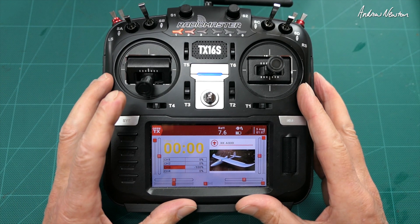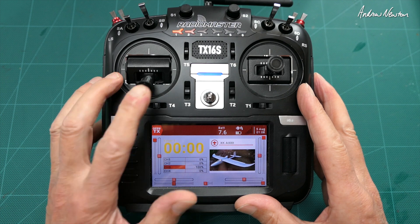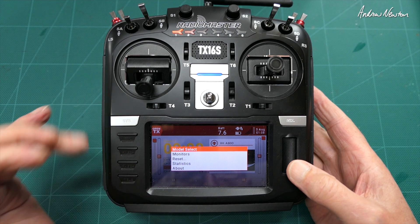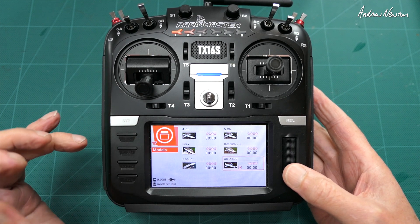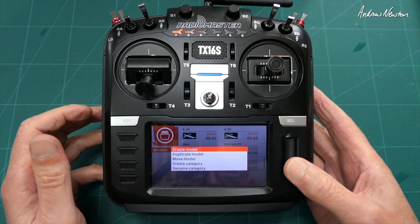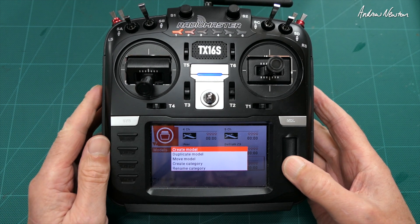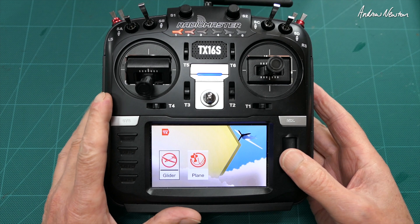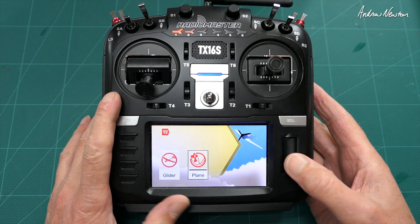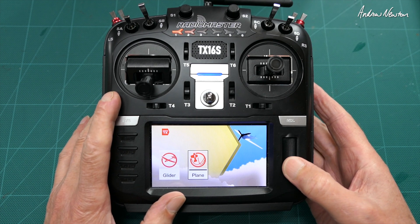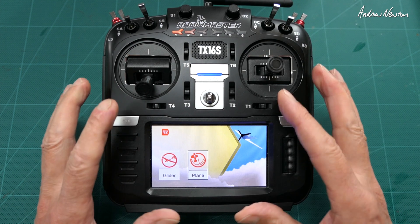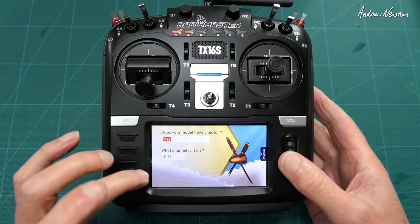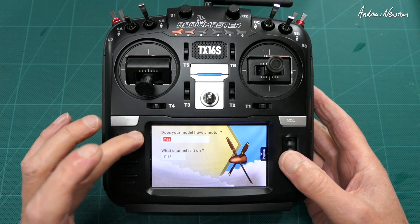The first method is using the inbuilt wizard, which is a Lua script that's already preloaded. Push and hold the enter button, choose model select, push and hold the button again and select create new model. Then it opens up the wizard and we can choose what we want to set up — glider or plane. We'll go for plane. It'll walk you through a few questions and you just have to answer as appropriate and it'll set the model up for you.